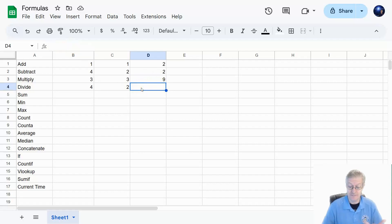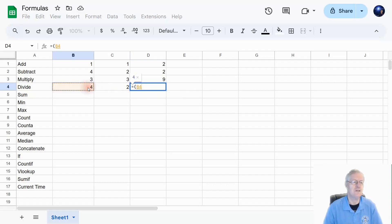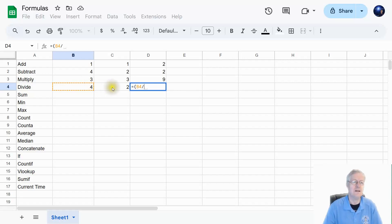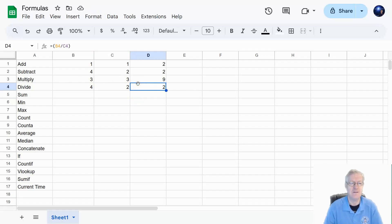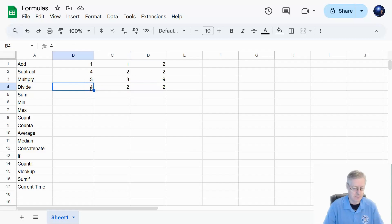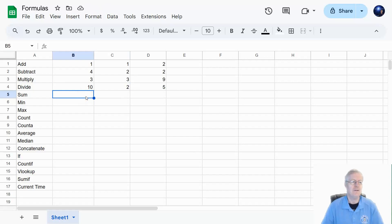Now let's see what division looks like. Equal sign, open parenthesis, click B4, then the division symbol, click C4 for the second number, and hit enter. That gives me B4 divided by C4, which equals two. If I change one of these to ten, notice ten divided by two is five.